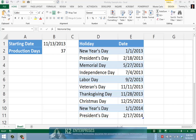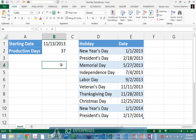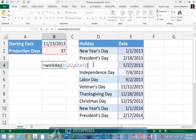Next, to calculate the estimated completion date in cell B4, enter the following formula: equals Workday, open parenthesis, B1, comma, B2, comma, E2 through E11, close parenthesis.